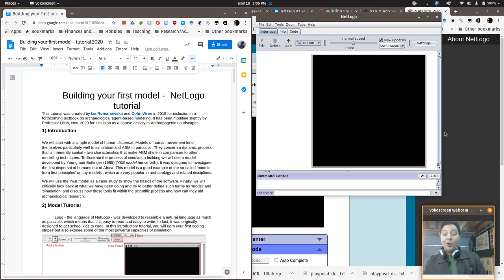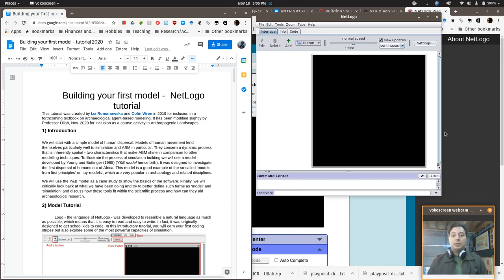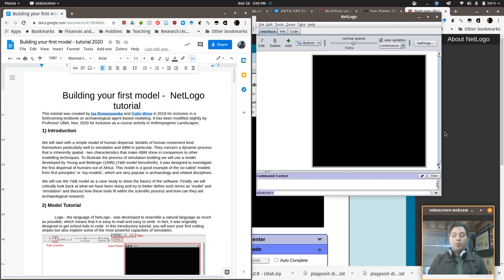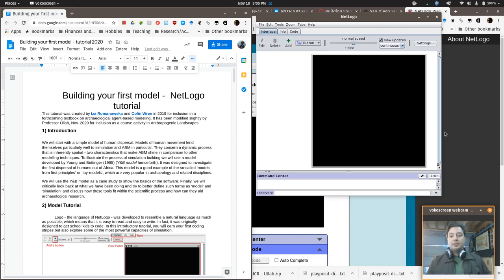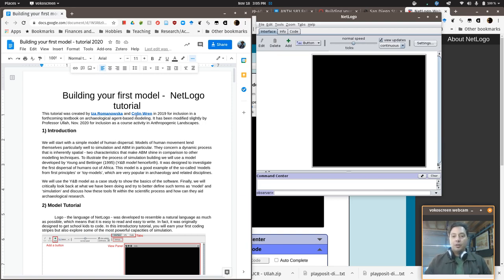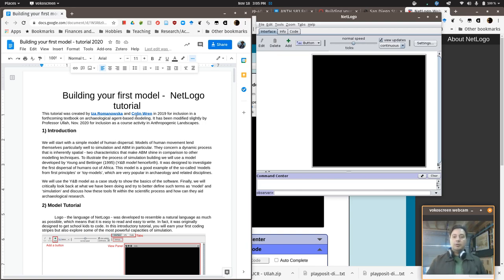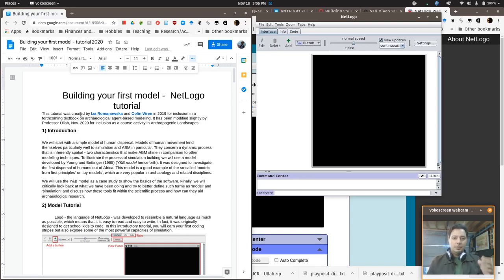So we've studied a lot of different agent-based models up through the last several weeks. And now it's time for you to write your very own one. Now, don't panic. I know that sounds like a tall order. But lucky for us, my good friends Itza Romanelska and Colin Wren have provided a really great easy-to-follow tutorial. It's going to walk you through all the steps you need to know in order to make your first functional model.